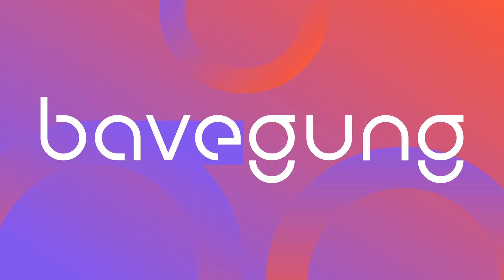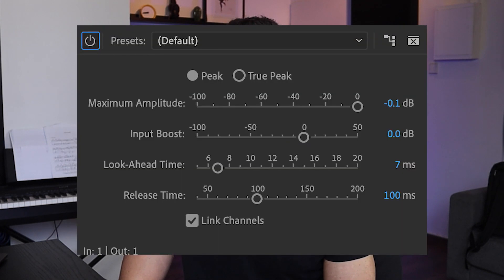Hey guys, Eitan here from Bavegang Sound Design. In this video, I'll teach you how to use a secret tool that not many video creators know about. This tool is called a limiter, and it will allow you to increase the loudness of your mix while avoiding distortion.